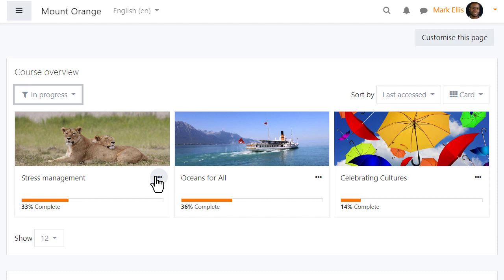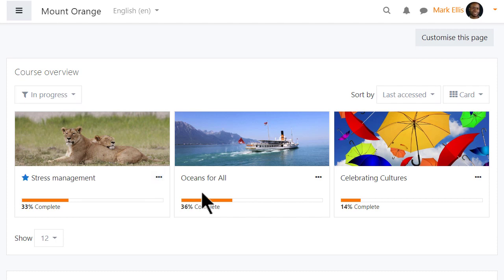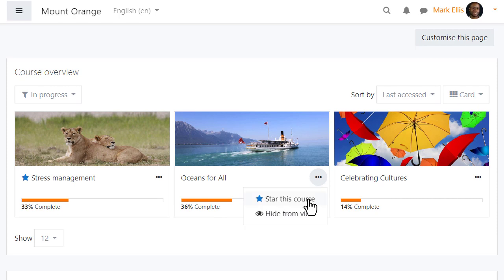Courses may be bookmarked or starred from the three dots and then quickly located.